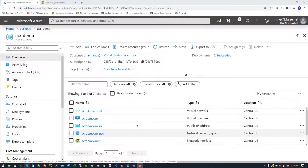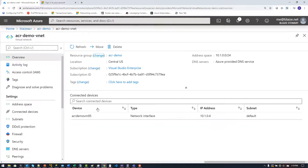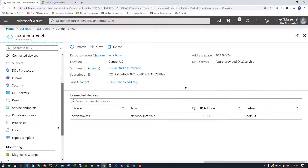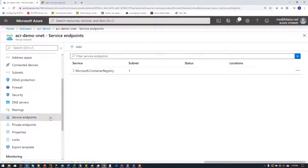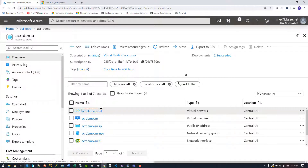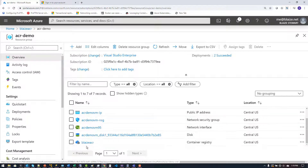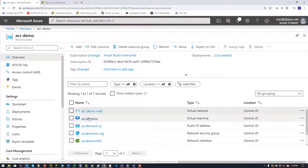Inside the resource group containing my container registry, I want to look at the VNet to show where my virtual machine is attached. This virtual machine is an Ubuntu VM with Docker and the Azure CLI installed. Looking at the internal IP and the service endpoints, I can see the container registry is attached to it — the VNet is acting as the medium between my virtual machine and container registry.